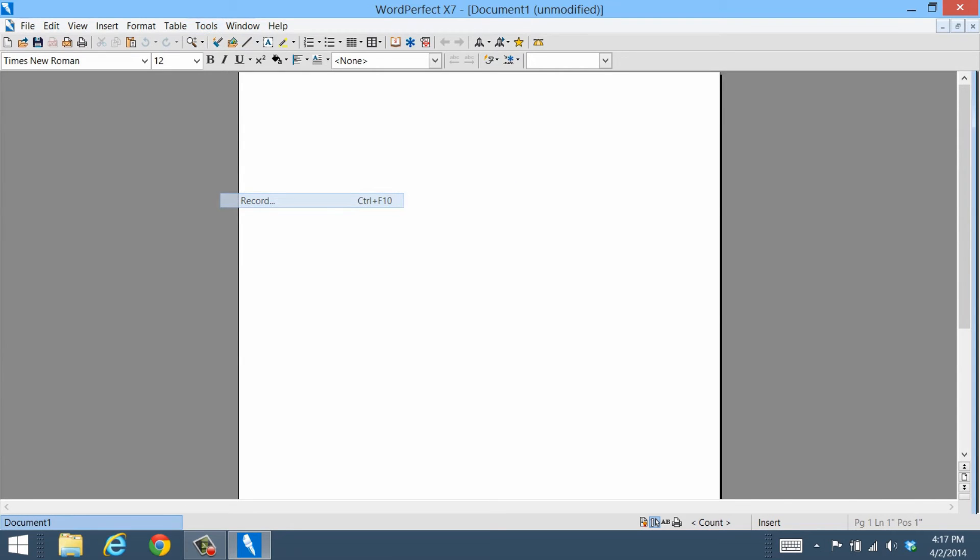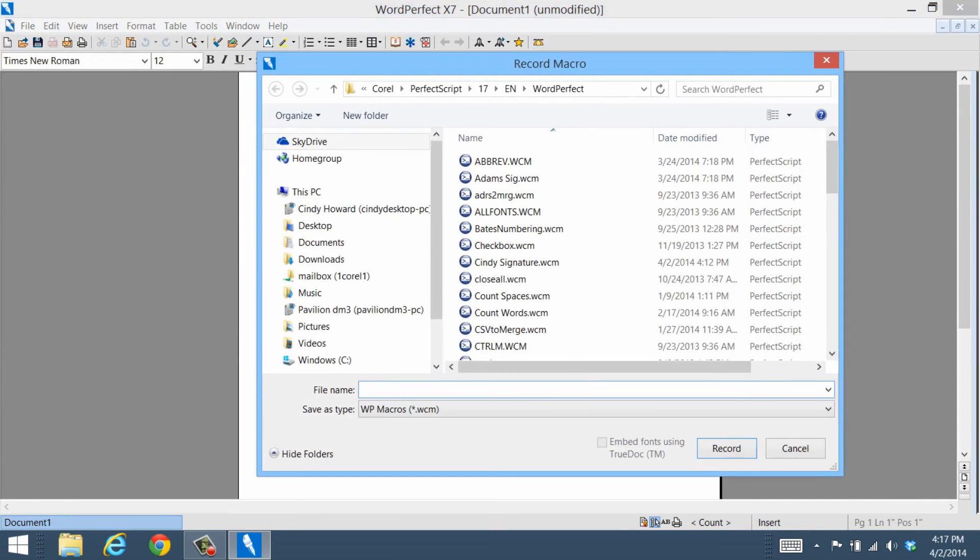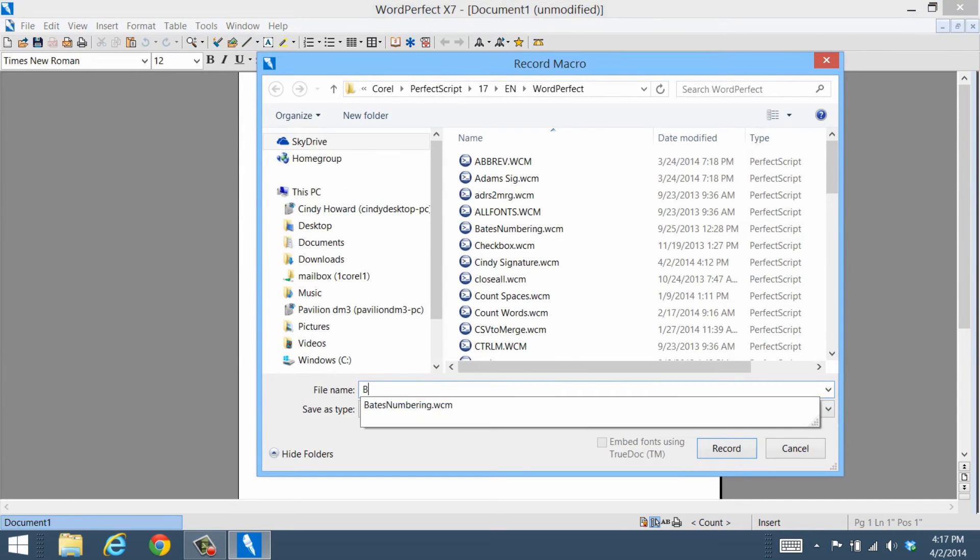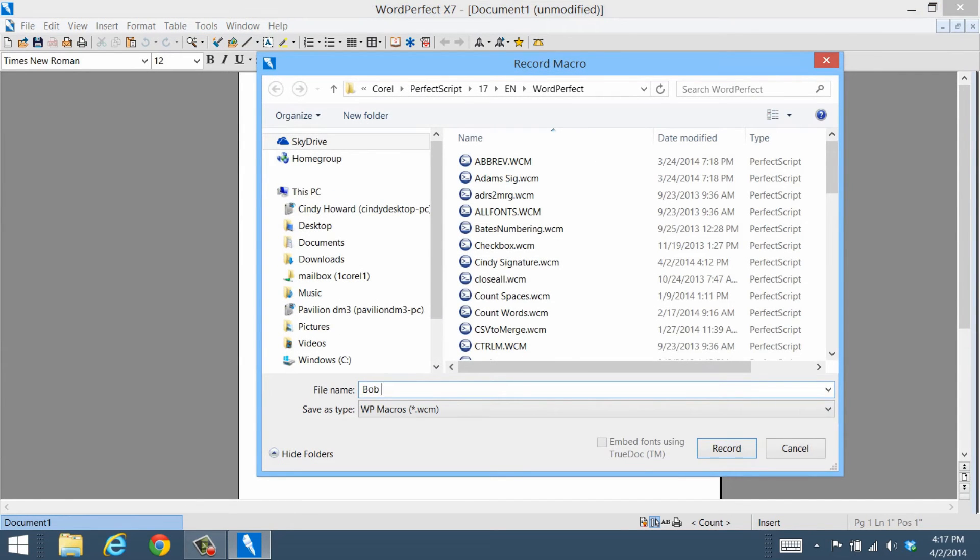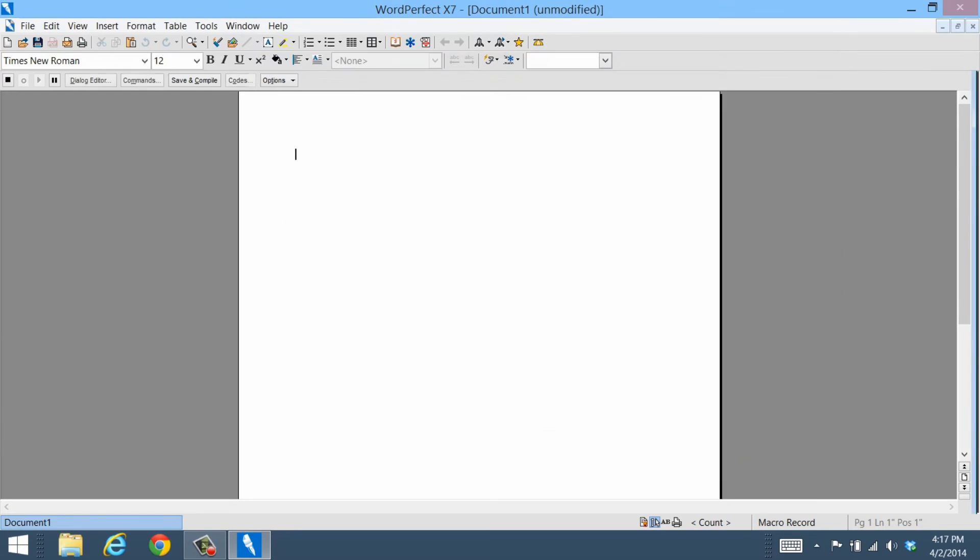Now give your macro a name and click Record to begin capturing the steps you'd like your macro to do. In this example, we'll be creating a signature block.